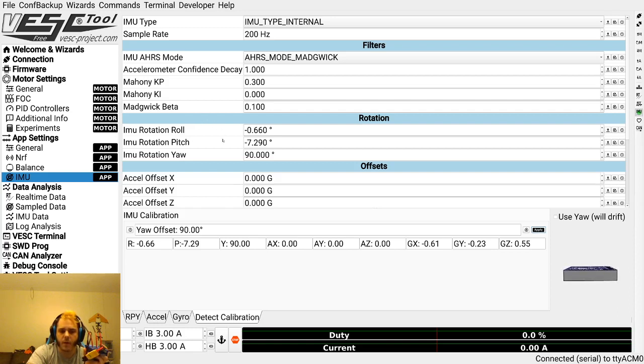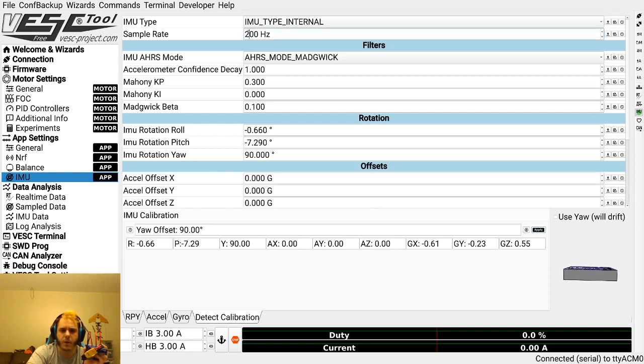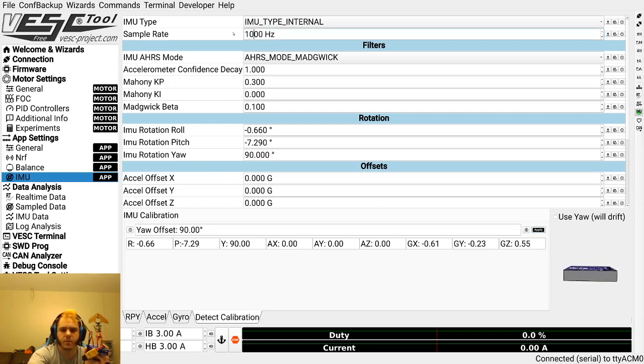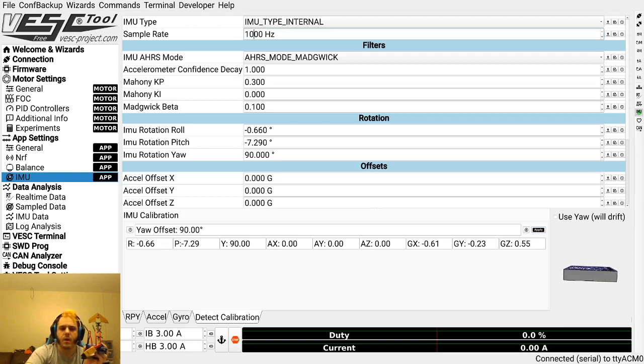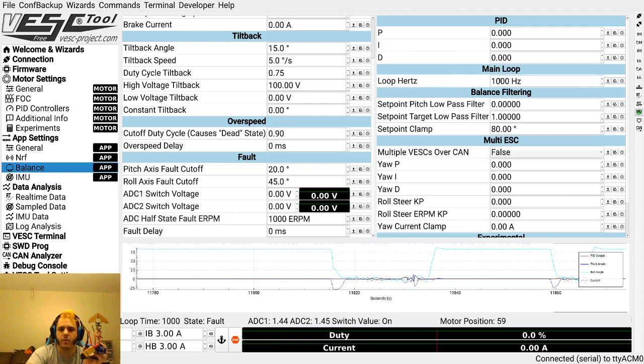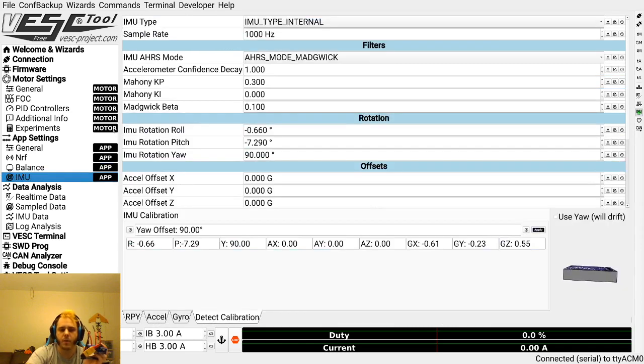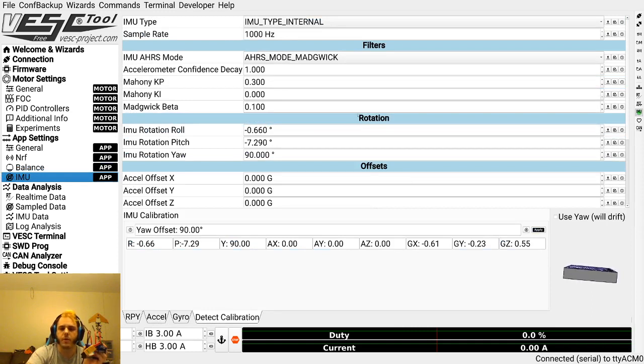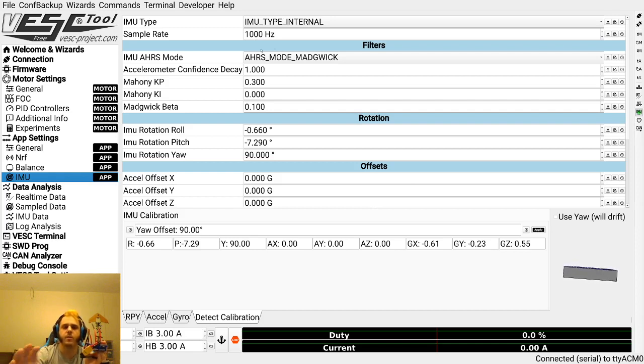Once you've got your IMU calibrated and it's pretty solid, you probably are going to want to raise your sample rate to 1000. That's what most people are using. It definitely makes sense to have a sample rate equal to or higher than your main loop in the balance app, because you don't want the balance app to tell the motor to do three different things based on a single value from your IMU.